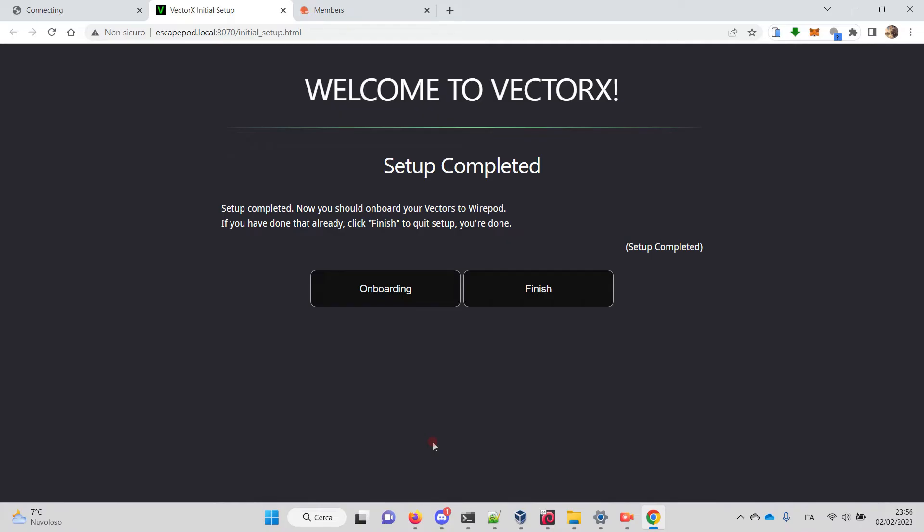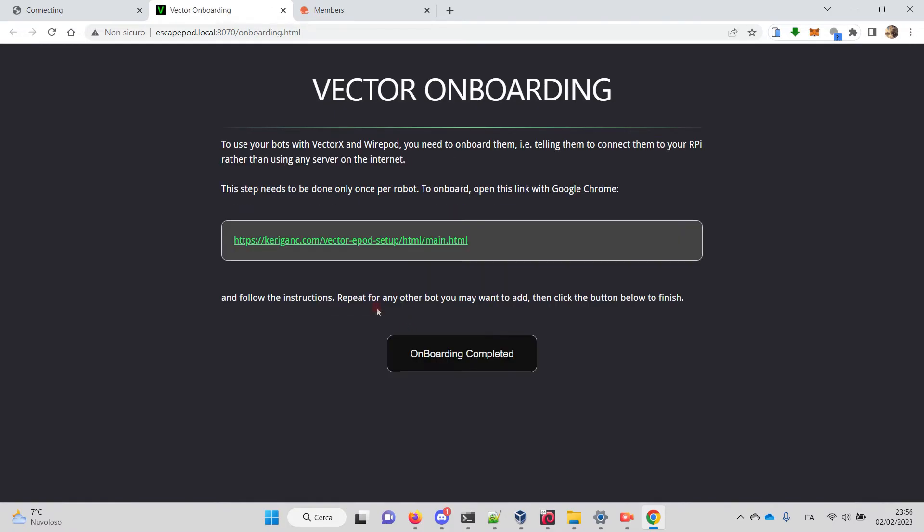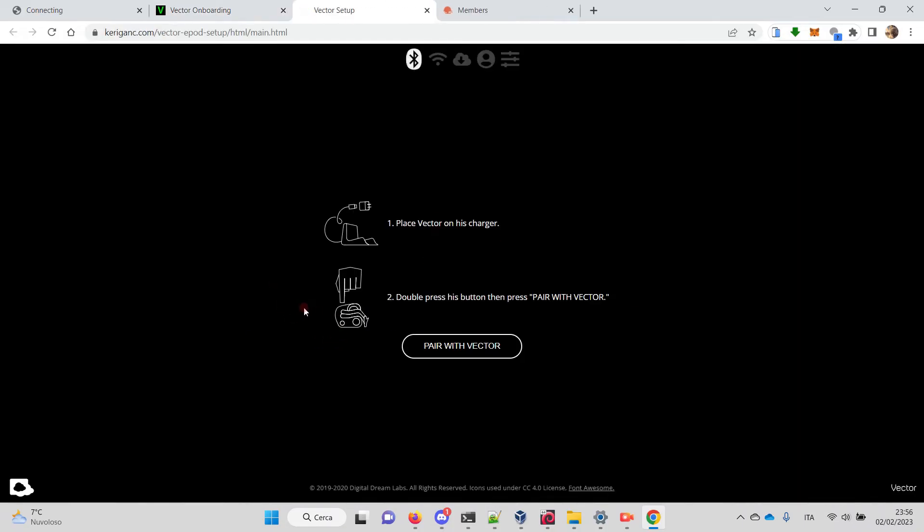To do that, we run a process called onboarding—that is the basic WirePod onboarding. It's very simple and it is guaranteed to work. Click onboarding. Basically, we are redirected to this page for the onboarding.